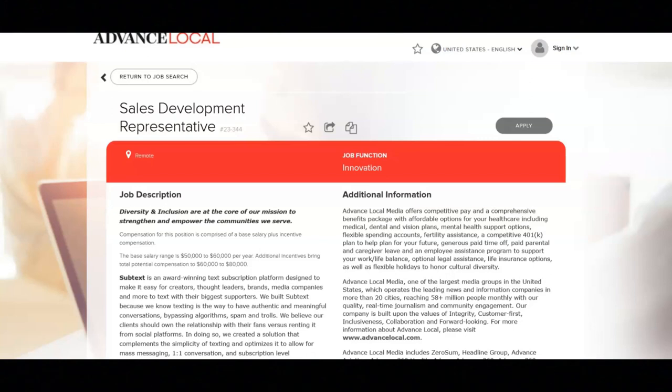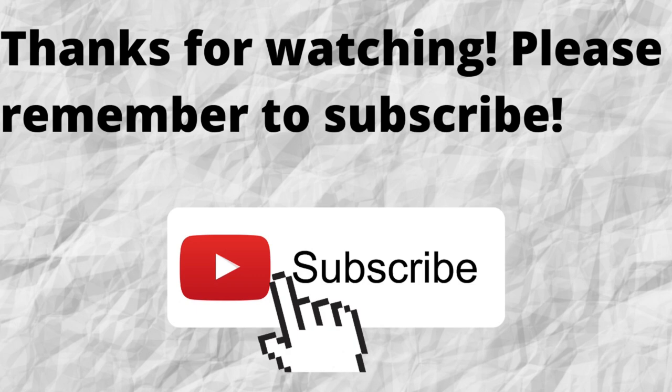If you want to learn more about this position or if you want to apply, then I recommend that you check out their site. If you want to subscribe to my channel, please don't forget to press that subscribe button below this video so you won't miss out on any future content.